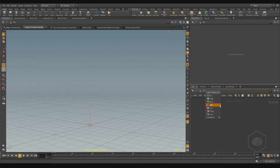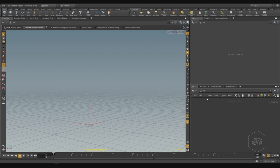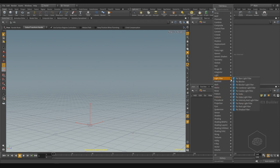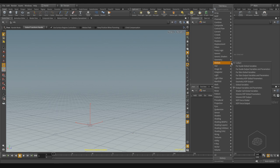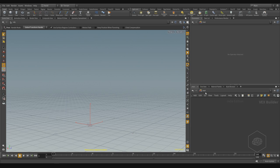For working in the network with objects, for example, you can press the Tab key and find object elements you can create. If you go to the material context and press the Tab key, you find all the material elements you can create inside the material context.